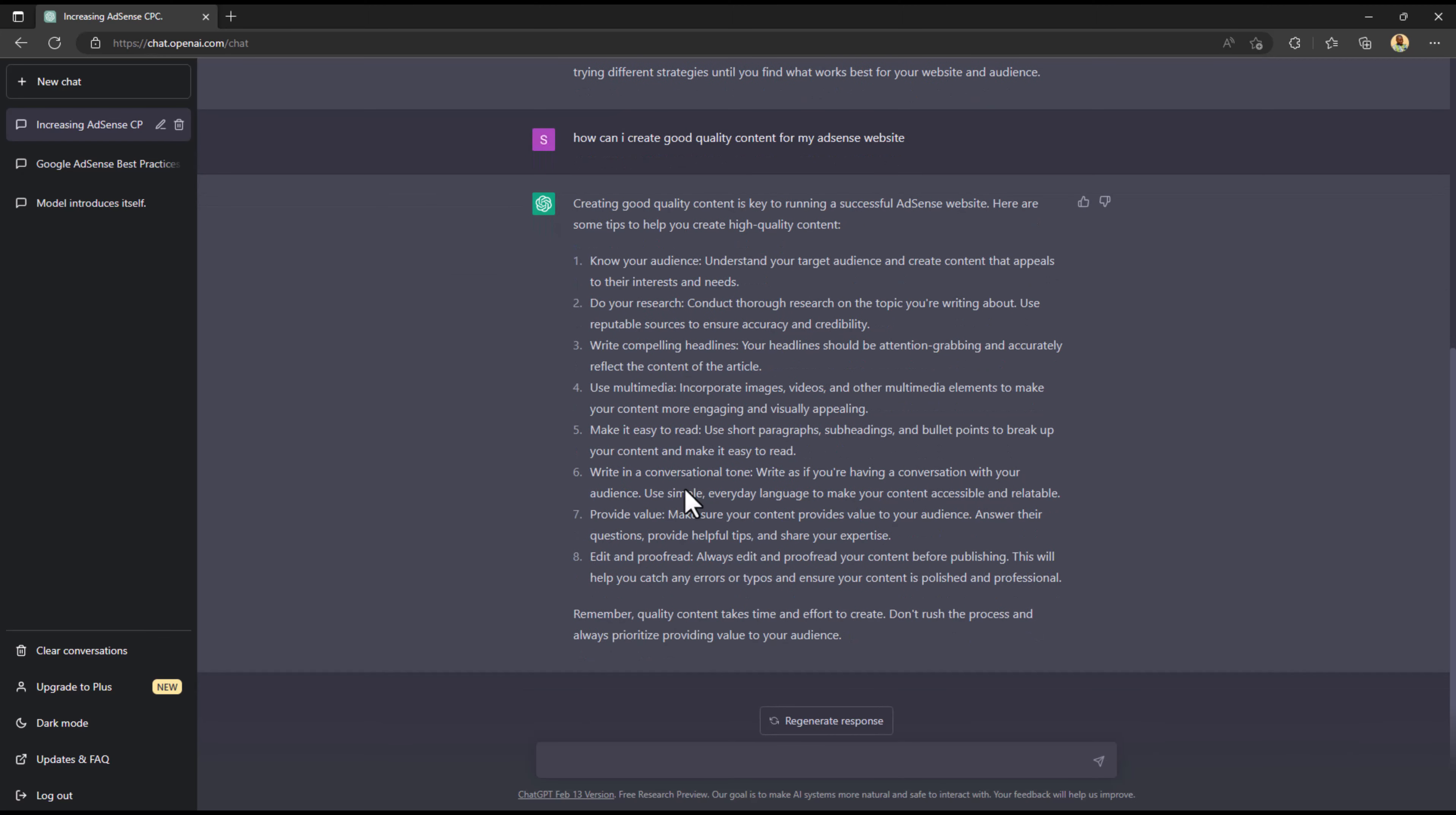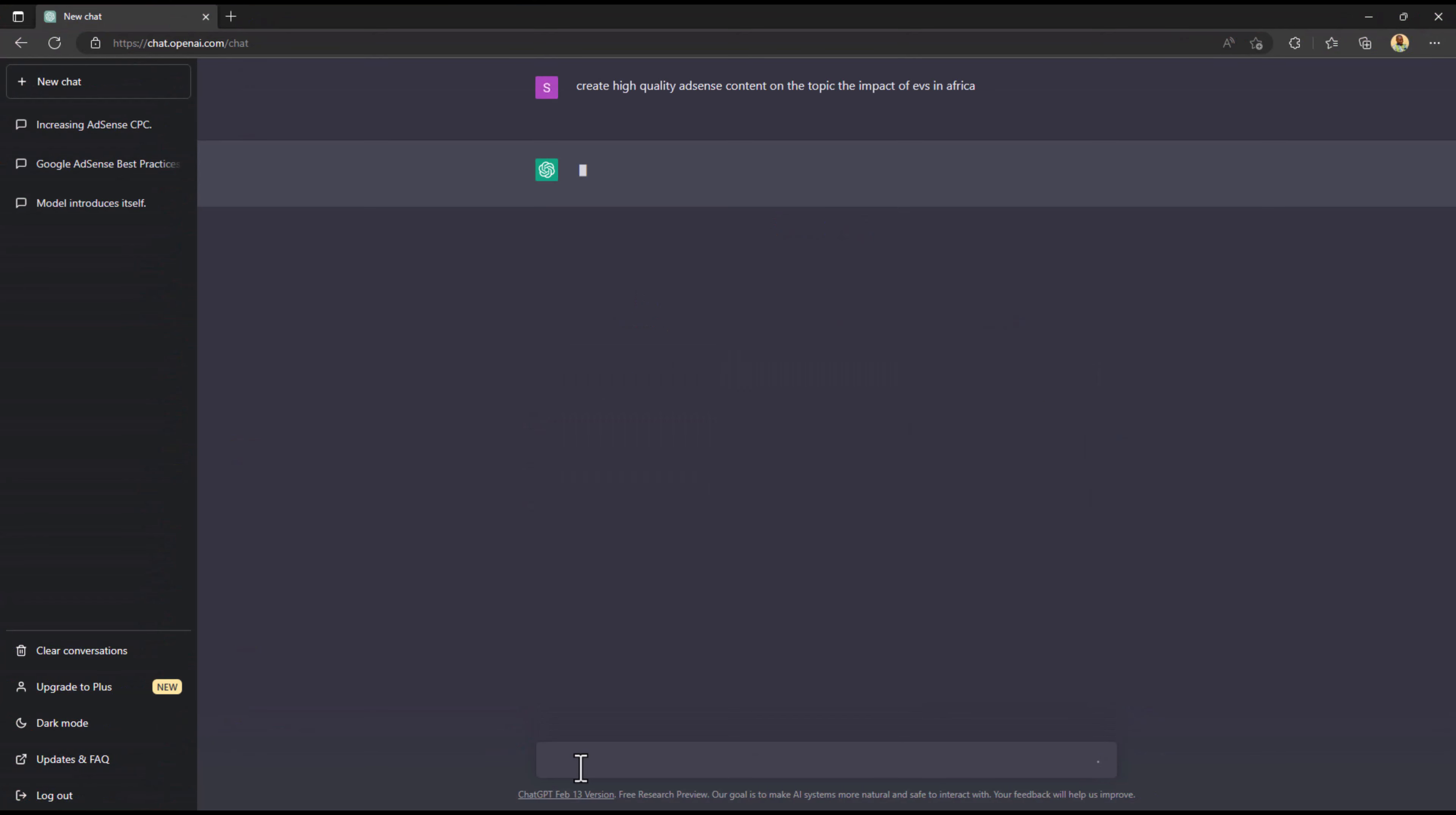I went further by asking it to actually create good quality content. You can't just tell us or give us tips on how to create good quality content without actually showing us how. So I asked ChatGPT to create high quality content and I gave it a topic.